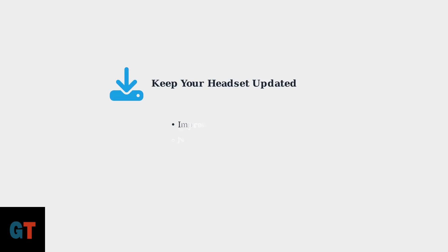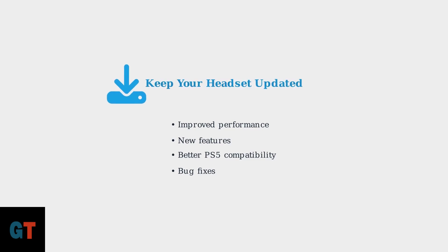Finally, remember to regularly check for firmware updates for your HyperX Cloud 3. These updates can improve performance, add new features, and ensure optimal compatibility with your PlayStation 5.